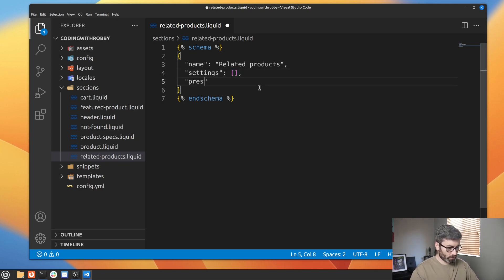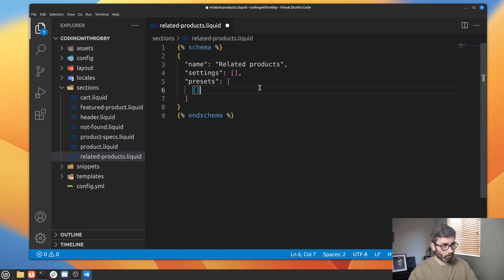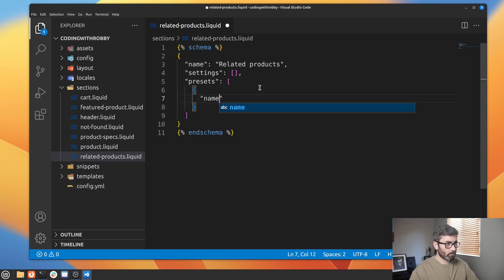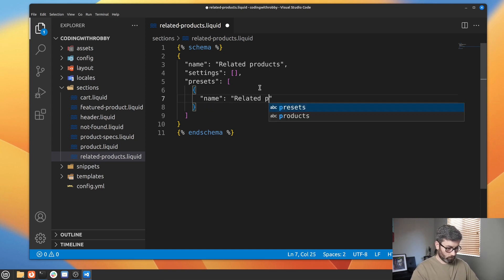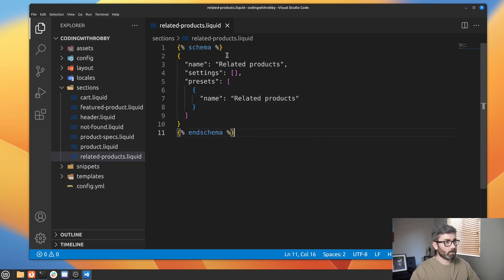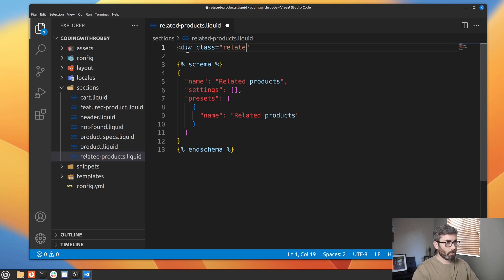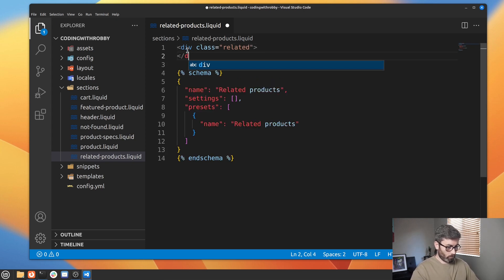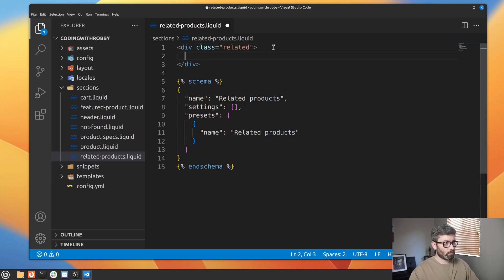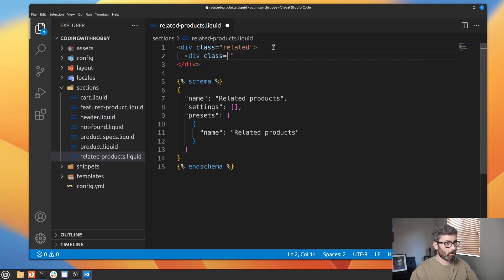Then you have to give it presets with at least one preset. Let's do an array with one preset that just has name 'Related Products'. That should be good. Now let's go up and write our HTML. Let's go div with class equal to 'related', and I have a class called 'width' in my stylesheet — this just constrains the width so it's not full width.